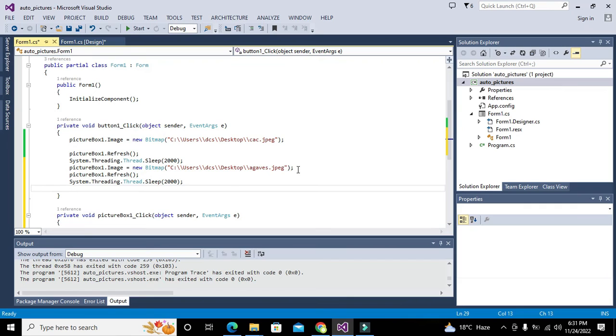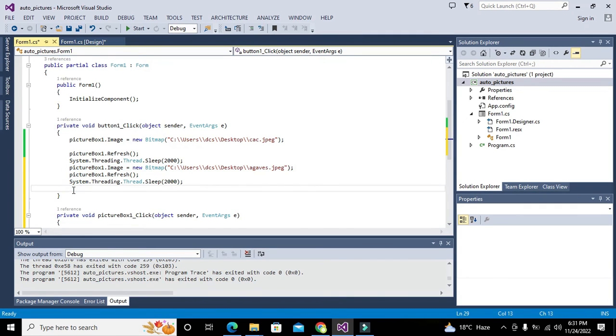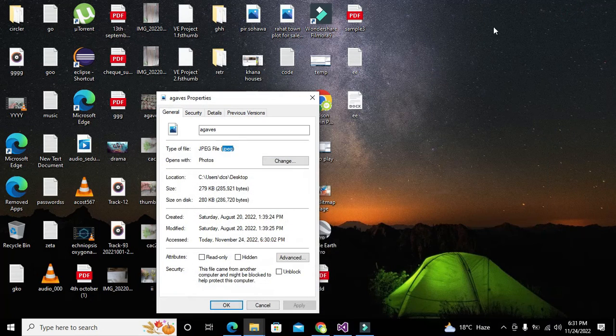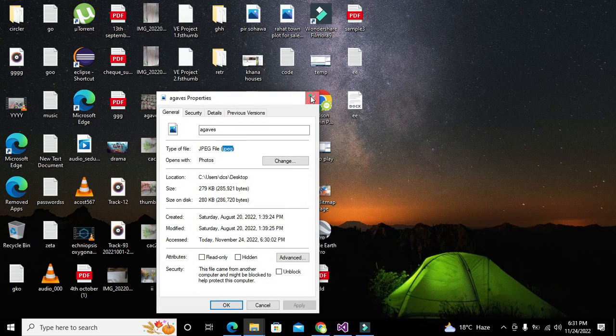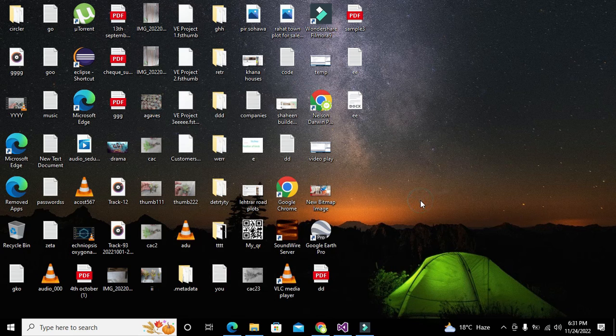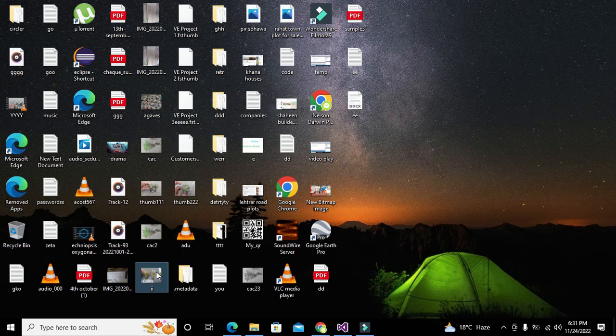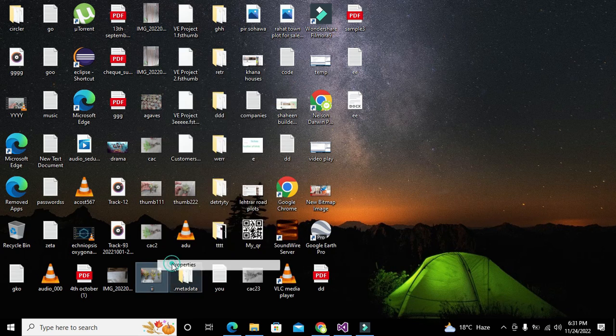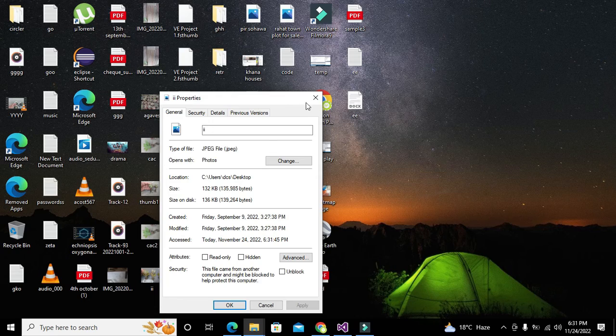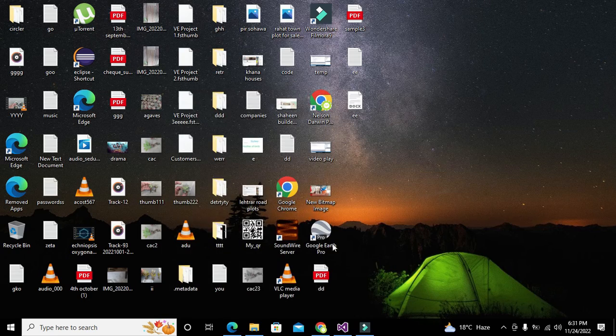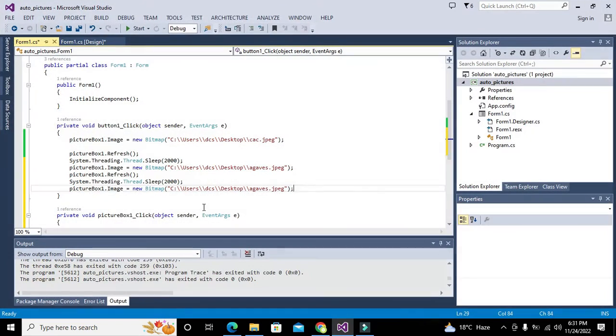Picturebox1.image... maybe there may be some other pictures. This is ii, so ii.jpg. The path is same because all the files are on desktop. iii.jpg.